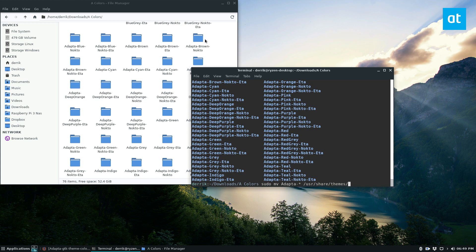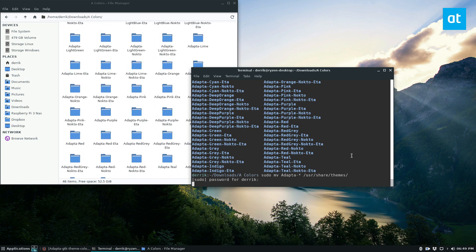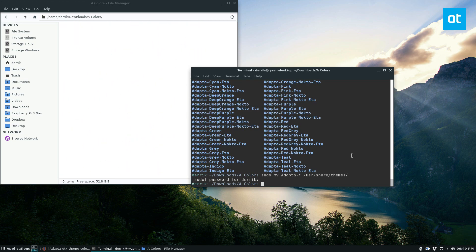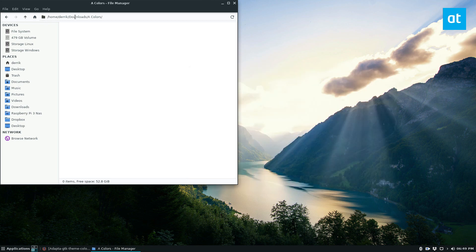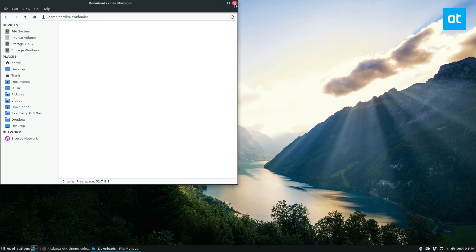This is going to move every single file and folder in the colors folder. Once I enter my password, they're all moving into the themes folder. From here we can close the terminal, and since we don't need the colors folder anymore I can just move that to the trash.